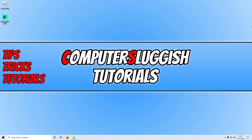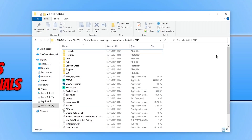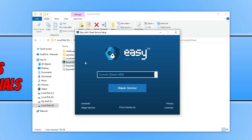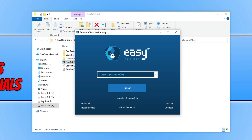If that didn't resolve the issues, go back to the game location and open up the Easy Anti-Cheat folder. Double click on Easy Anti-Cheat Setup, keep the current game selected, and click on Repair Service. This will repair the Easy Anti-Cheat that Battlefield 2042 uses. Once it has installed successfully, launch the game and hopefully that has resolved any issues caused by Easy Anti-Cheat.